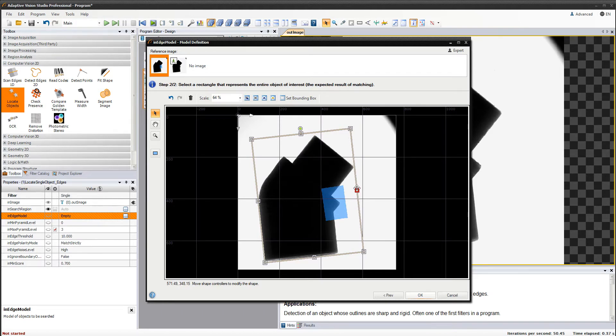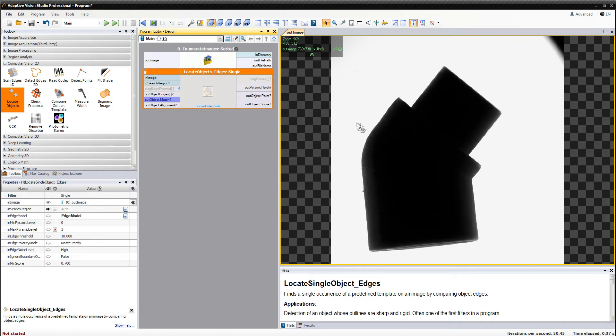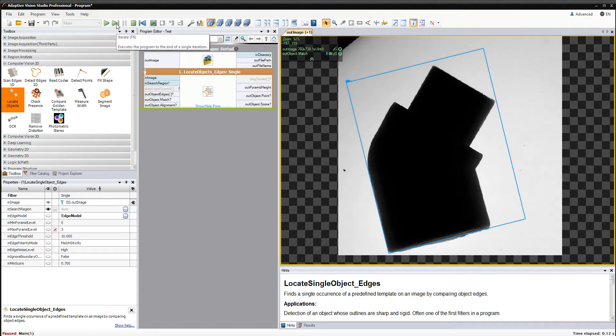By clicking OK, we will generate our model. Let's now see if we are able to locate the object in all images. To check this, we need to display the object match output on the image in the preview.